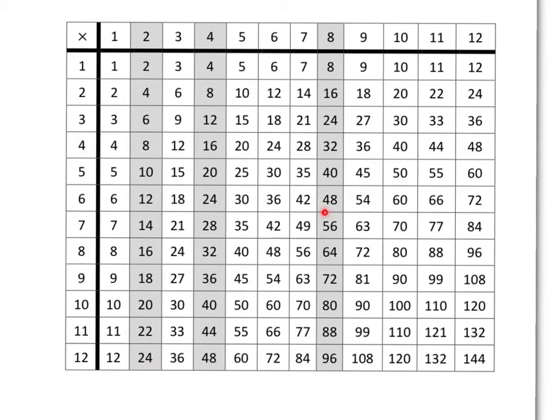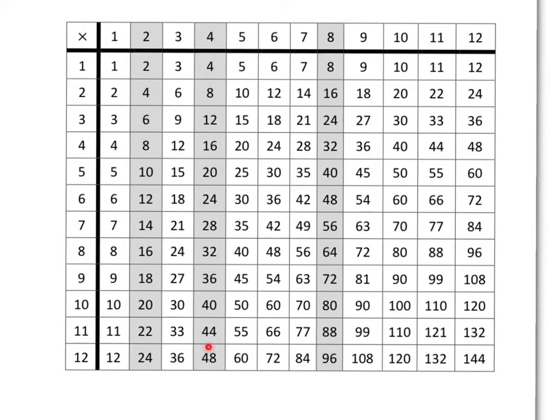This means it's very easy to work from the 2 times table to get something in the 4 times table, or the 8 times table. All we need to do is double it. So, if we know, for example, that 2 times 12 is 24, then 4 times 12 will just be 24 times 2. In other words, 24 plus 24, which is 48. And 12 times 8 will just be double of 48. In other words, 48 times 2, which is 48 plus 48, which is 96.